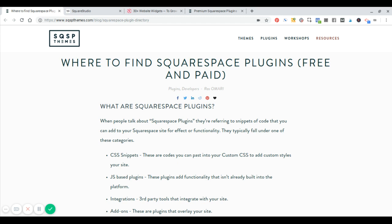And then finally, you've got integrations and add-ons. Those are more platform-agnostic and aren't necessarily specific to Squarespace. For example, let's say you want to have a review widget on your site — you're going to need those kind of third-party integrations.